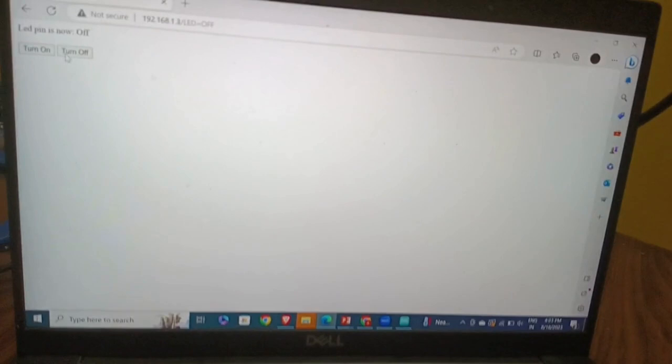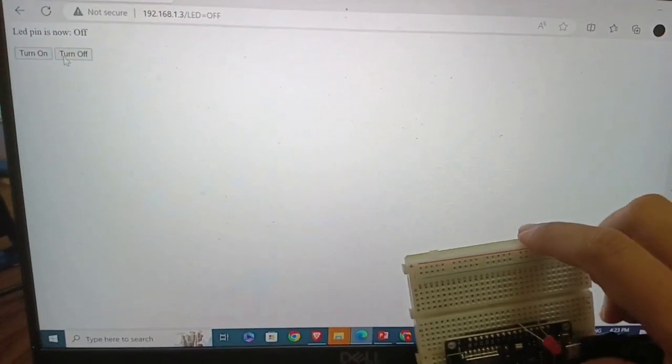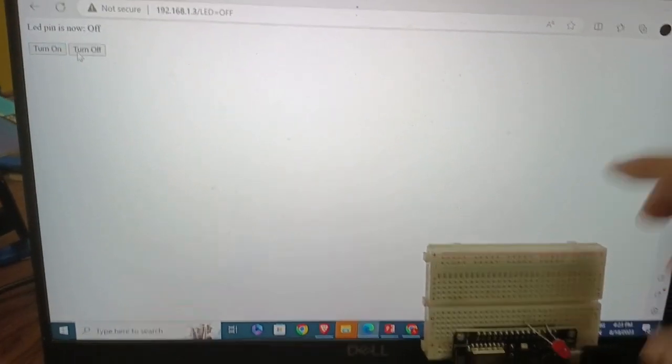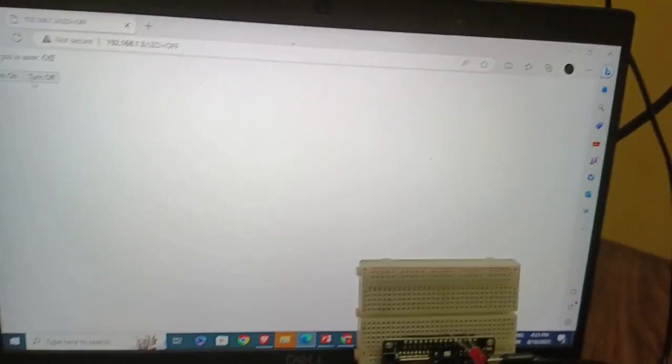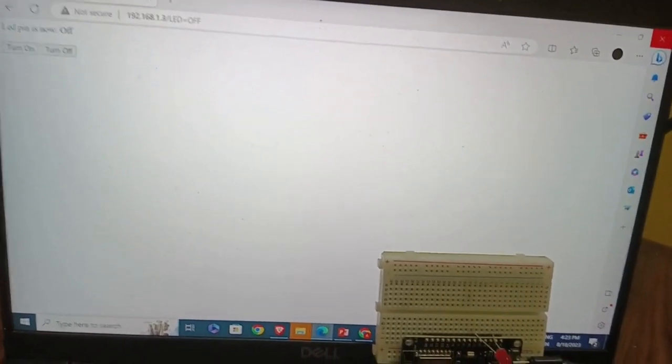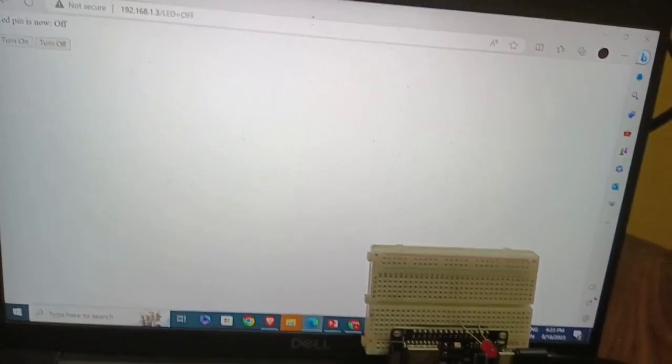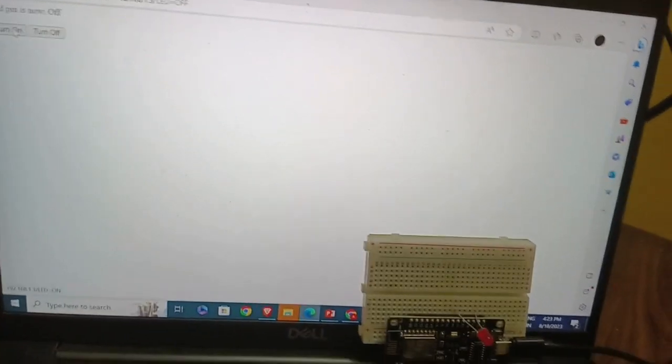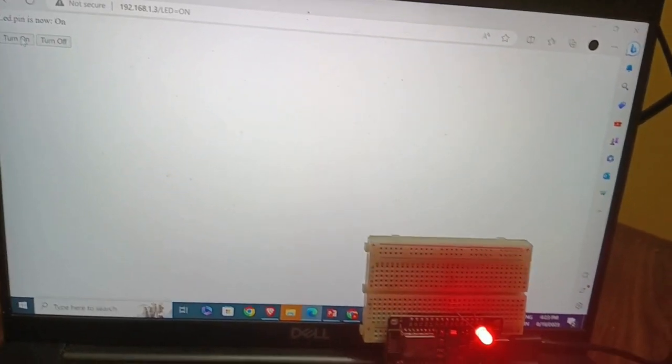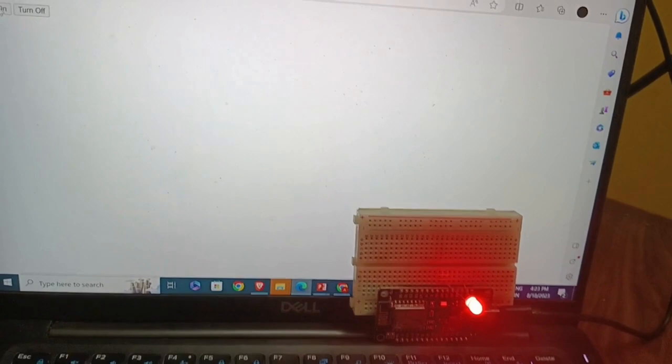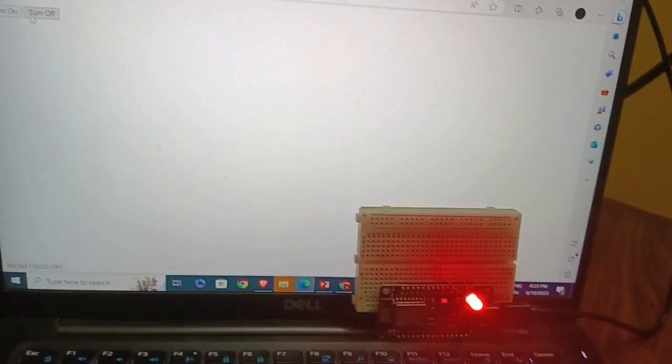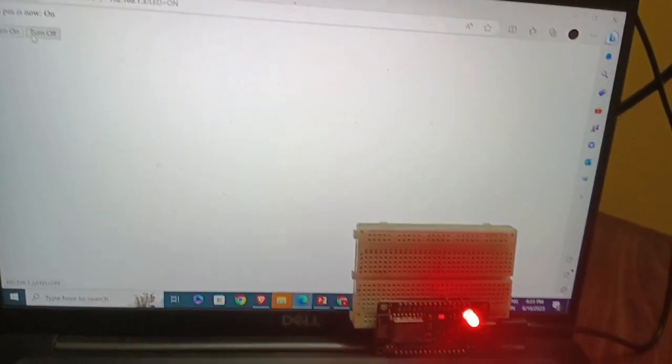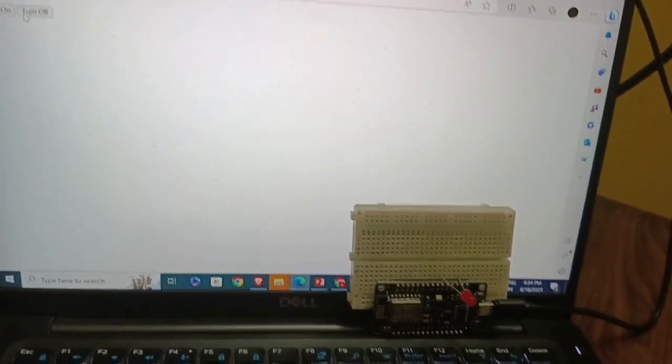So on the screen, I have two options. One is for turning on, one is for turning off. So right now it is in the off condition. Let me just turn it on. See, once I turn on, the LED turned on. When I click the turn off button, the LED switched off.